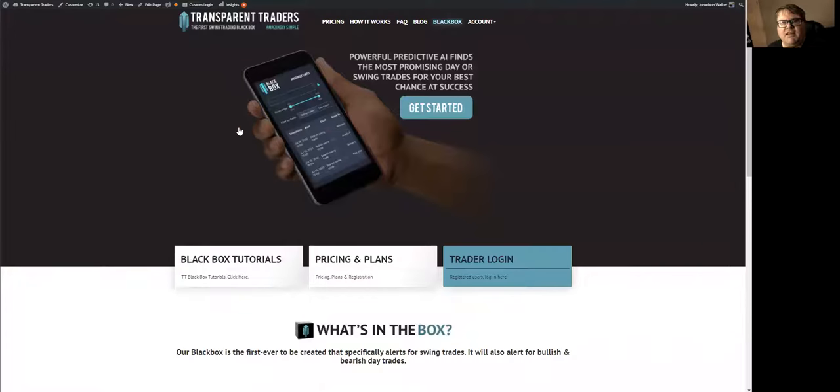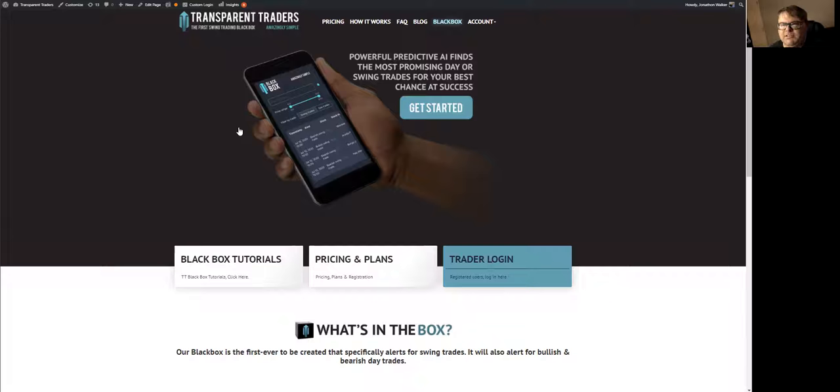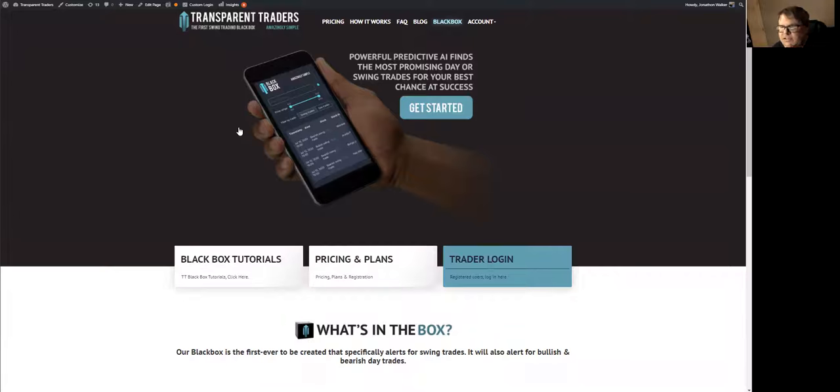Alright folks, once again, especially for all the new people to Transparent Traders, I'm Jonathan Walker, one of the co-founders and owners of Transparent Traders.